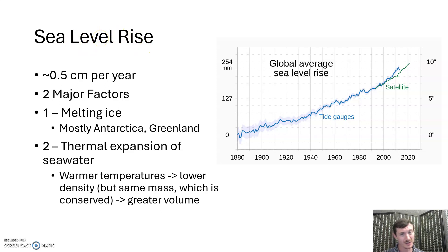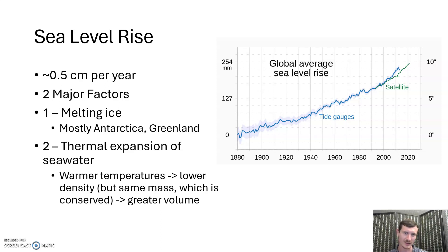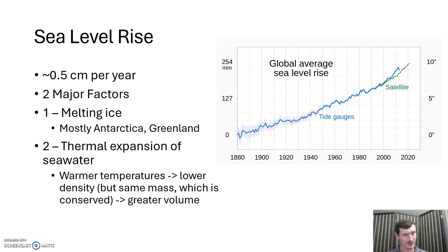Melting ice is also connected to albedo — this is one of those things that can run away and get out of control as far as climate is concerned. We've got ice at the poles, especially at Greenland, which reflects a lot of sunlight back into space — which keeps Earth cool. But as you melt that ice, the land underneath actually absorbs a lot of the sunlight that the ice would have reflected. So temperatures go up, which causes more ice to melt, which means more land is exposed, which means more heat is absorbed, which means more ice melts. This is an example of a positive feedback loop, which will become very important when we talk about climate change.